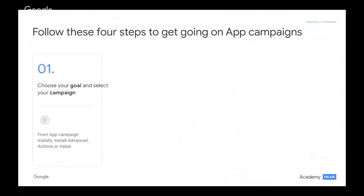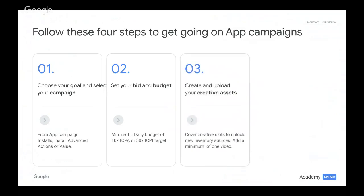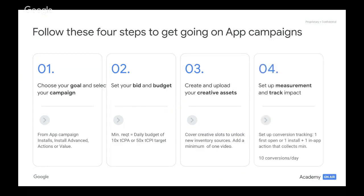Number one, choose your goal and select your campaign from app campaign installs, installs advance, actions, or value. Secondly, set your bids and budget. The minimum requirements equal the daily budget, which is 10 times the target cost per action (tCPA) or target cost per install (tCPI). Thirdly, create and upload your creative assets — cover creative slots to unlock new inventory sources and add a minimum of at least one video. Fourthly, set up conversion tracking: first open or one install, and at least one in-app action that collects a minimum of 10 conversions daily.